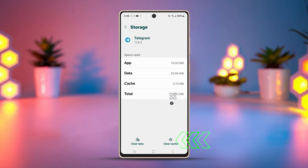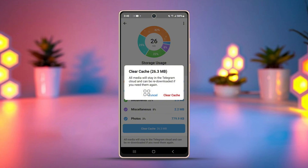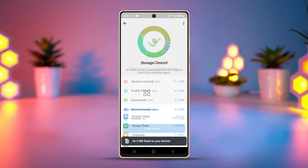Then press clear cache. After that, tap clear data. Now tap clear cache, and tap clear cache again from the pop-up.